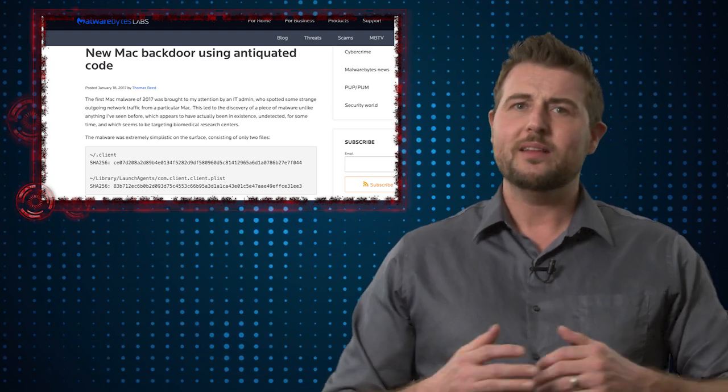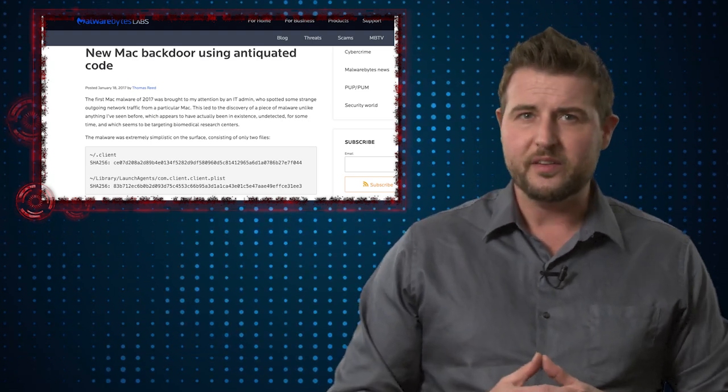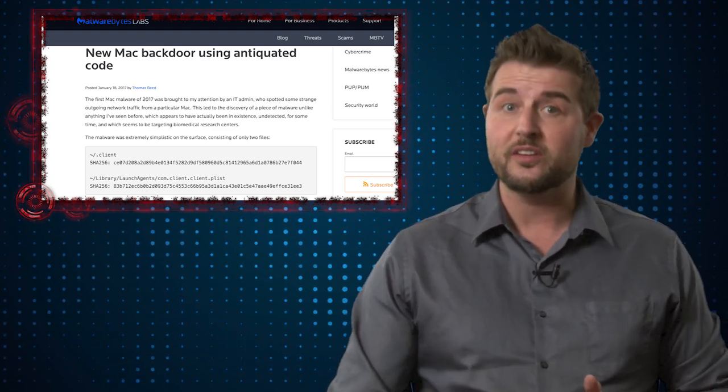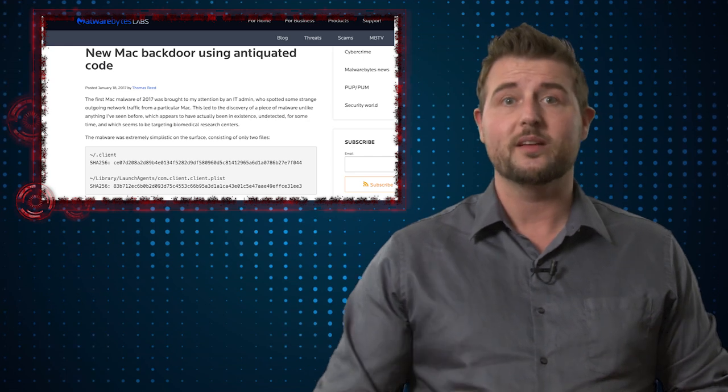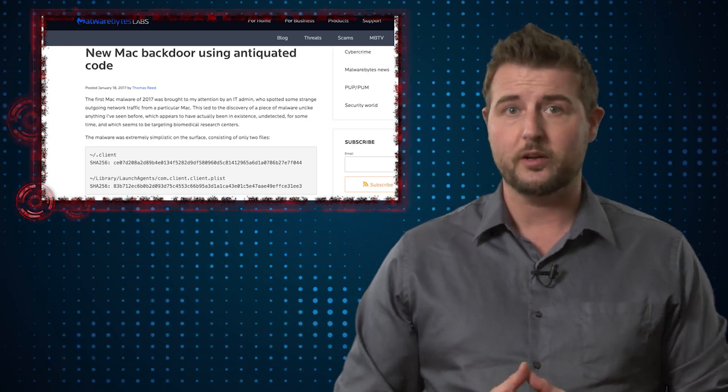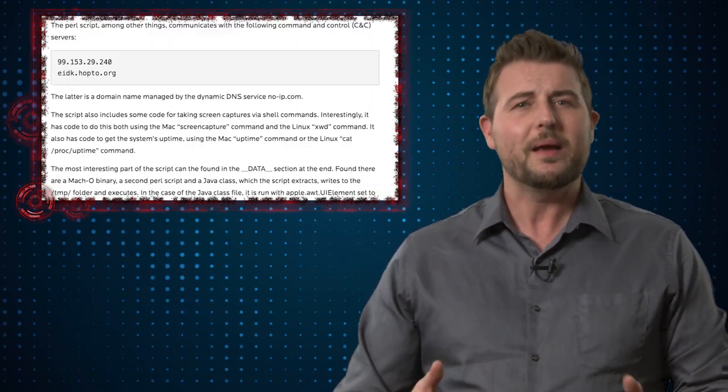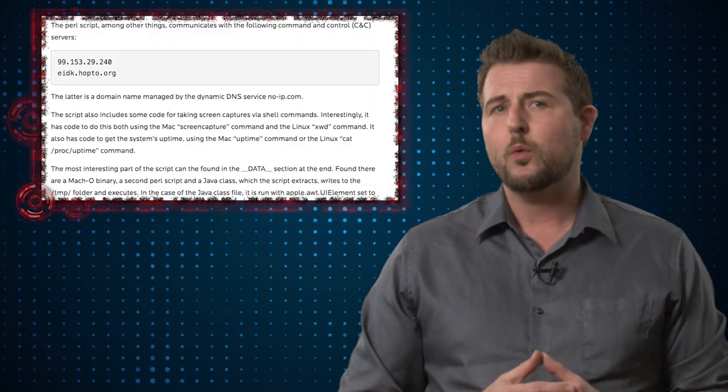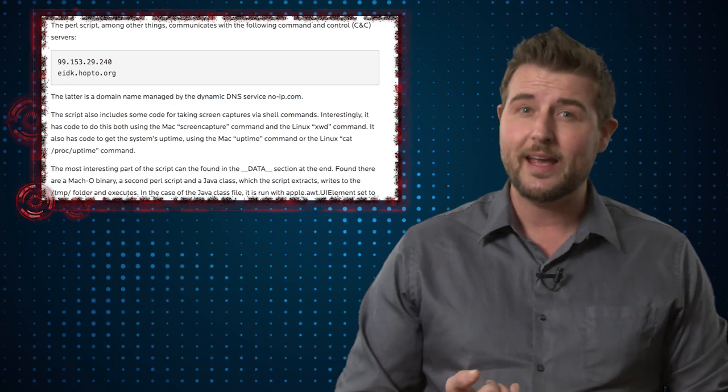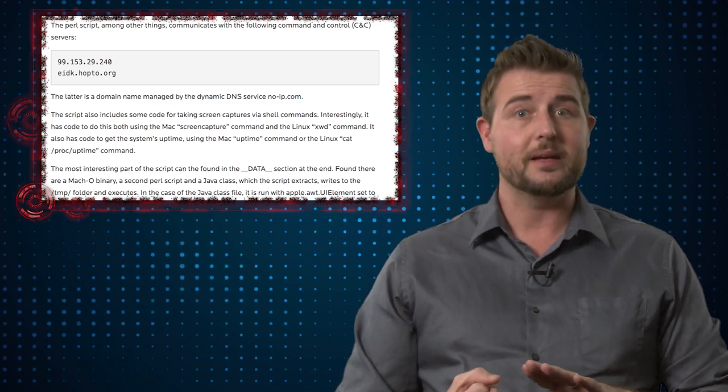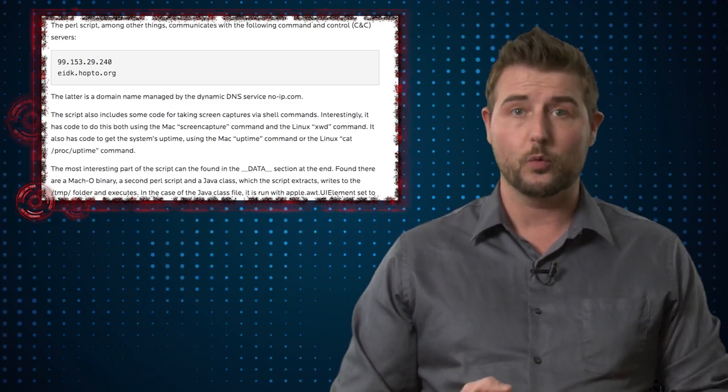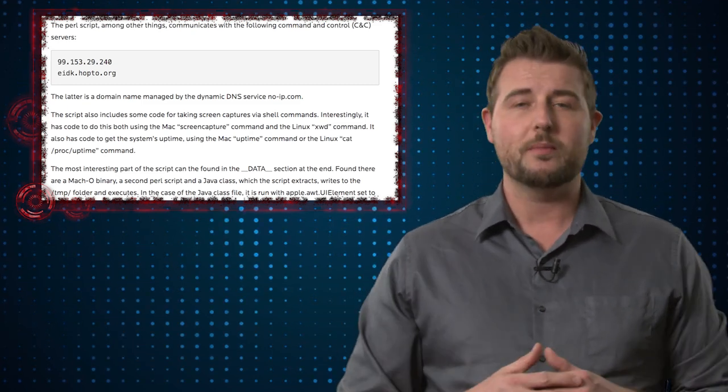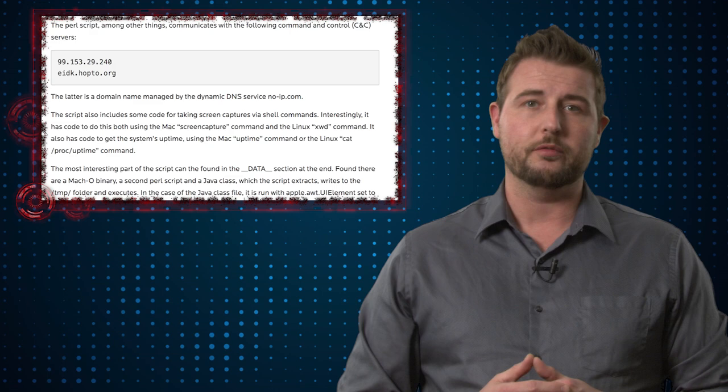Now the malware is relatively unsophisticated. The way it creates persistence so that it runs every time you start up is pretty basic. Basically all the malware does is try to take screen captures and maybe get access to your webcam and then connect to a command and control server.